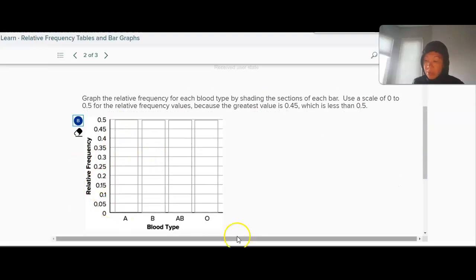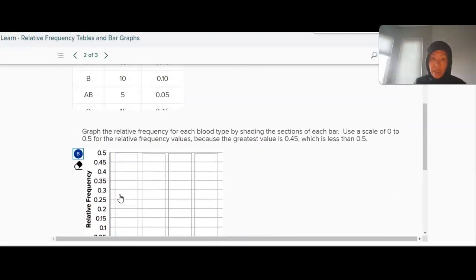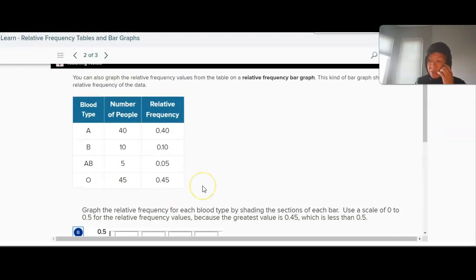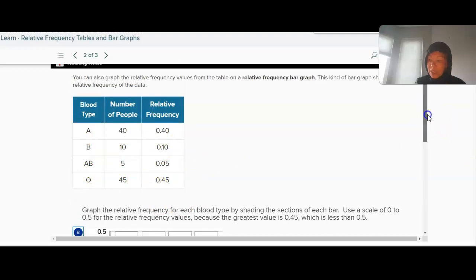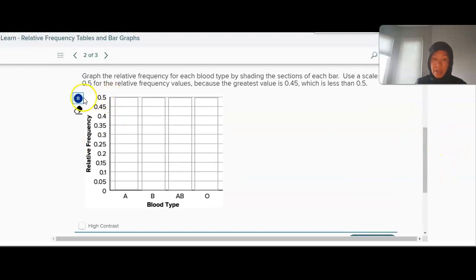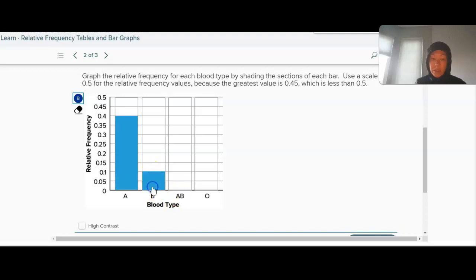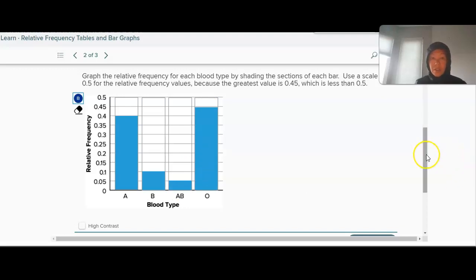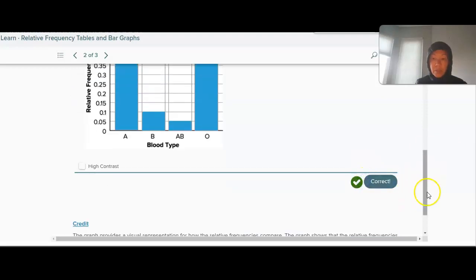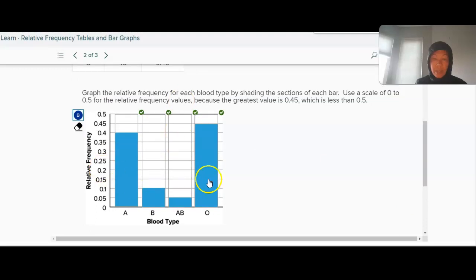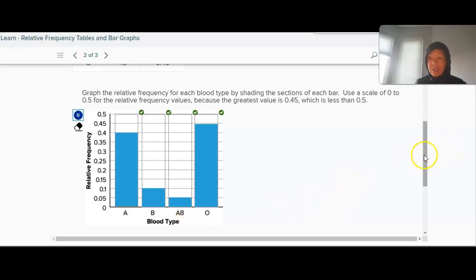We can also make a relative frequency bar graph from that data. For blood type and relative frequency, we take each value and draw a bar up to that height. Type B has a relative frequency of 0.1, or 10%. AB is next, and type O goes all the way up to 0.45. From the bar graph, you can see that type O is the most common blood type, followed by type A, then B and AB. I actually have AB, so I'm in that small section.